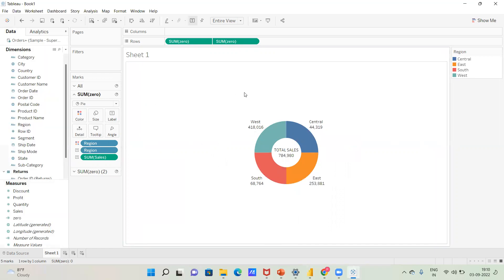So, this is how we create a donut chart in Tableau. Here we go — you can see the final result.